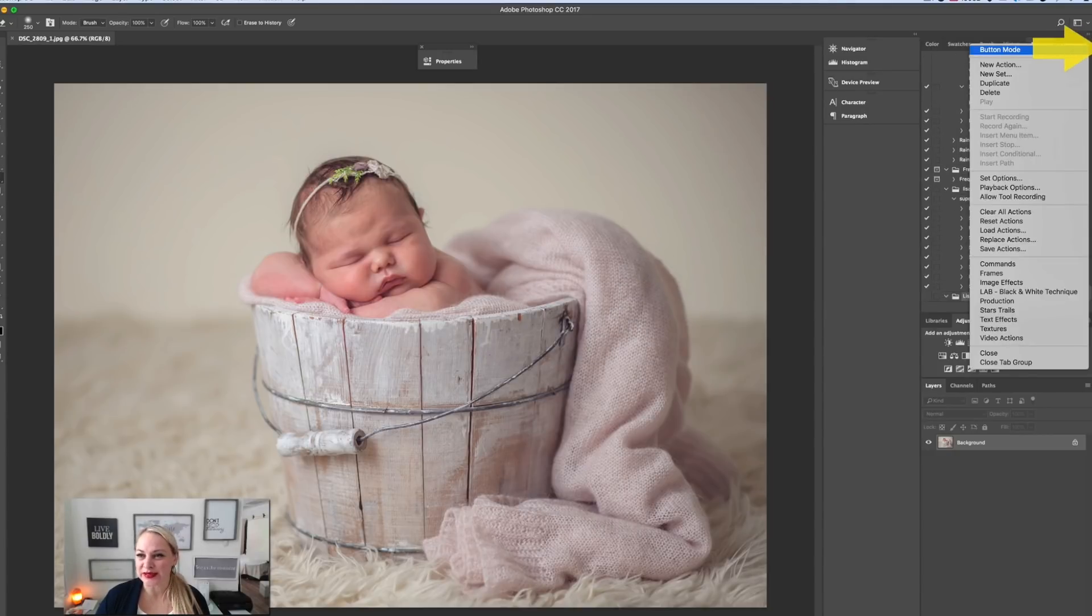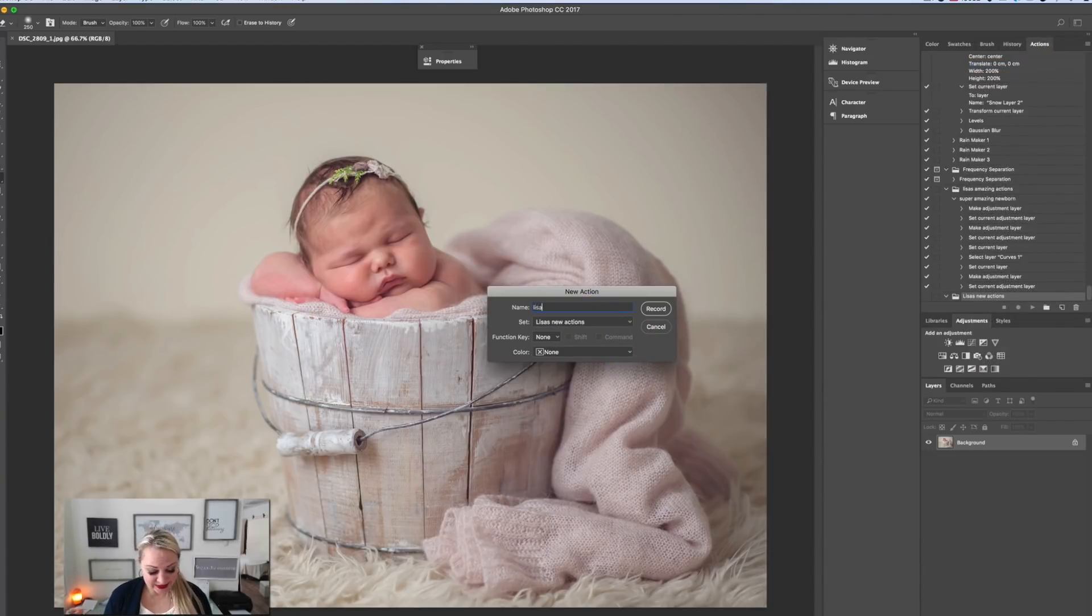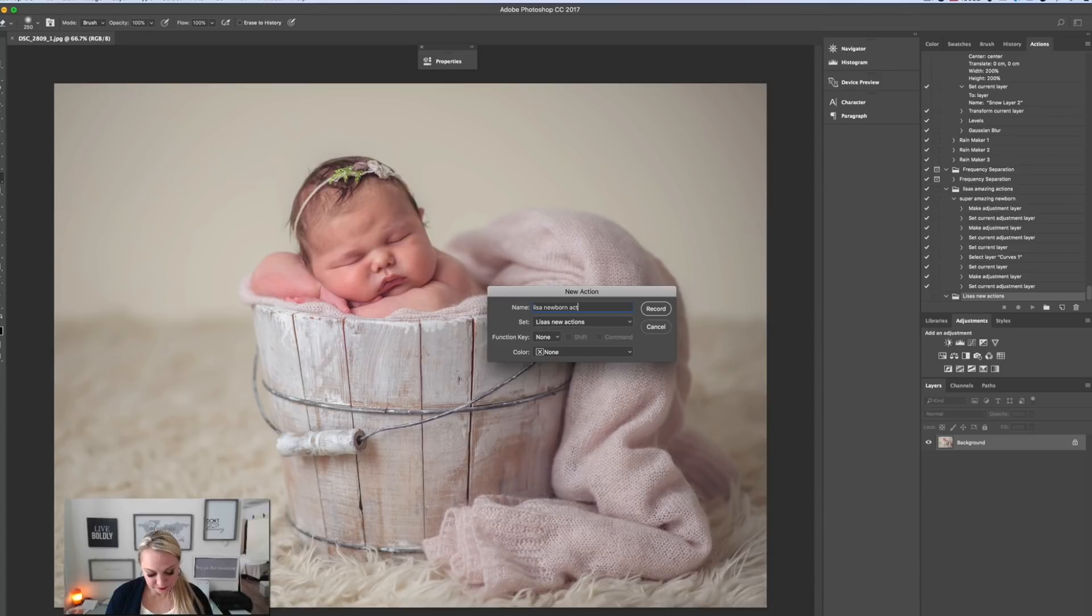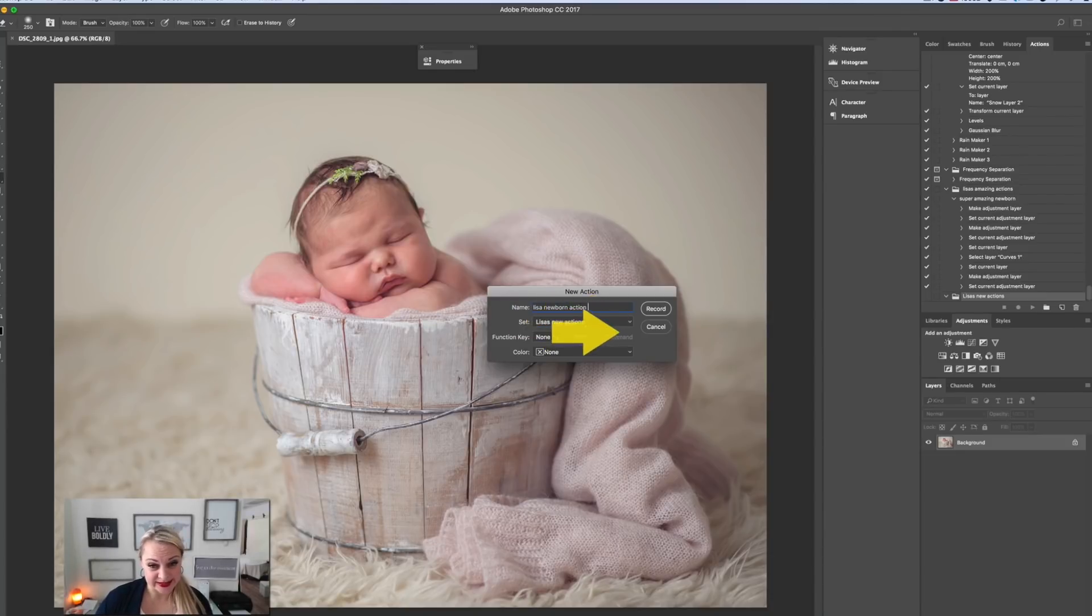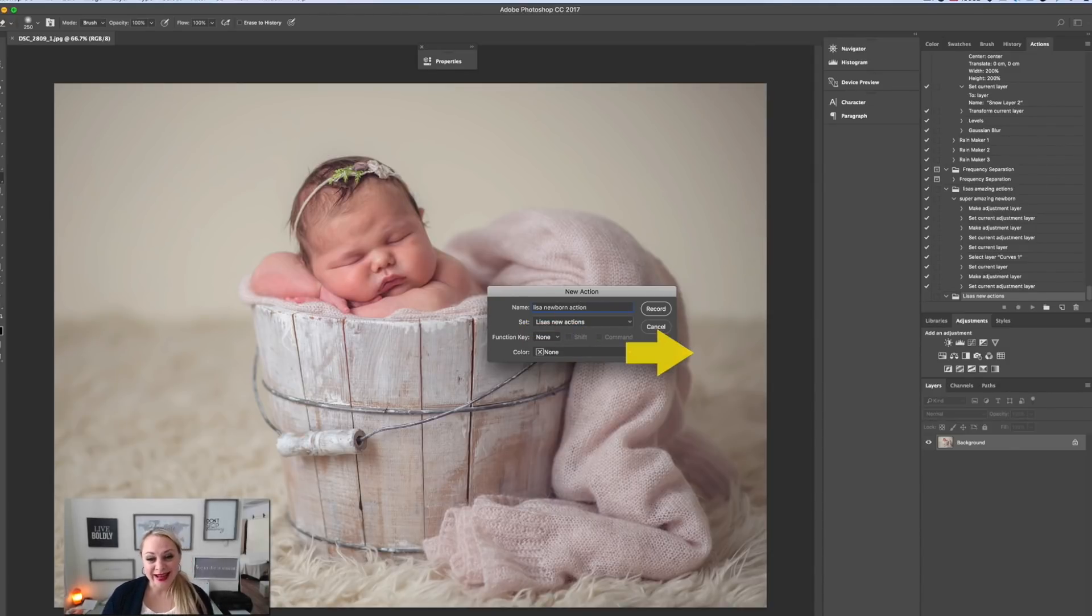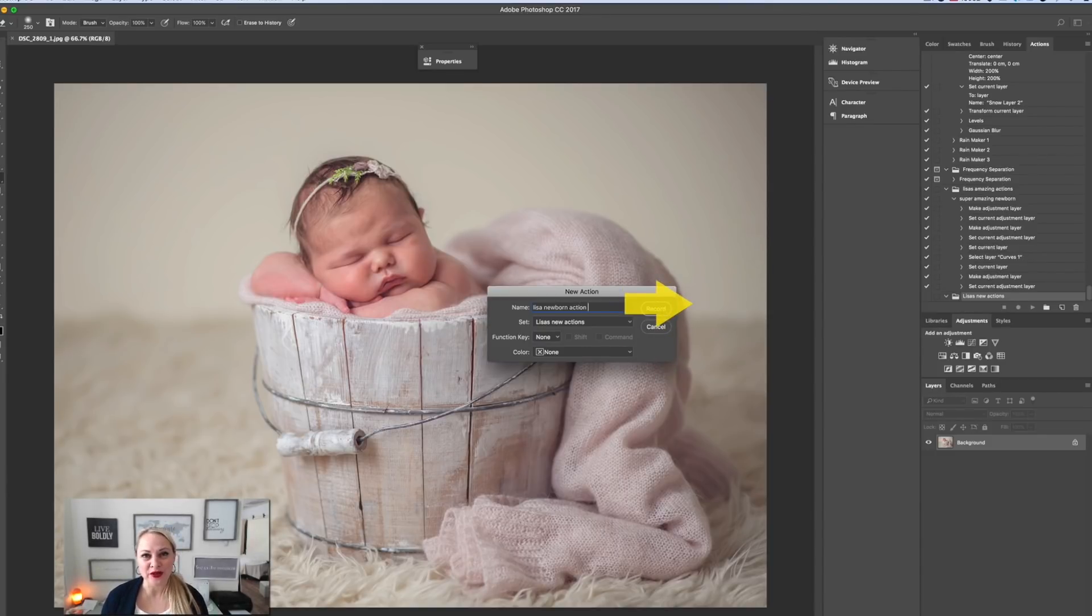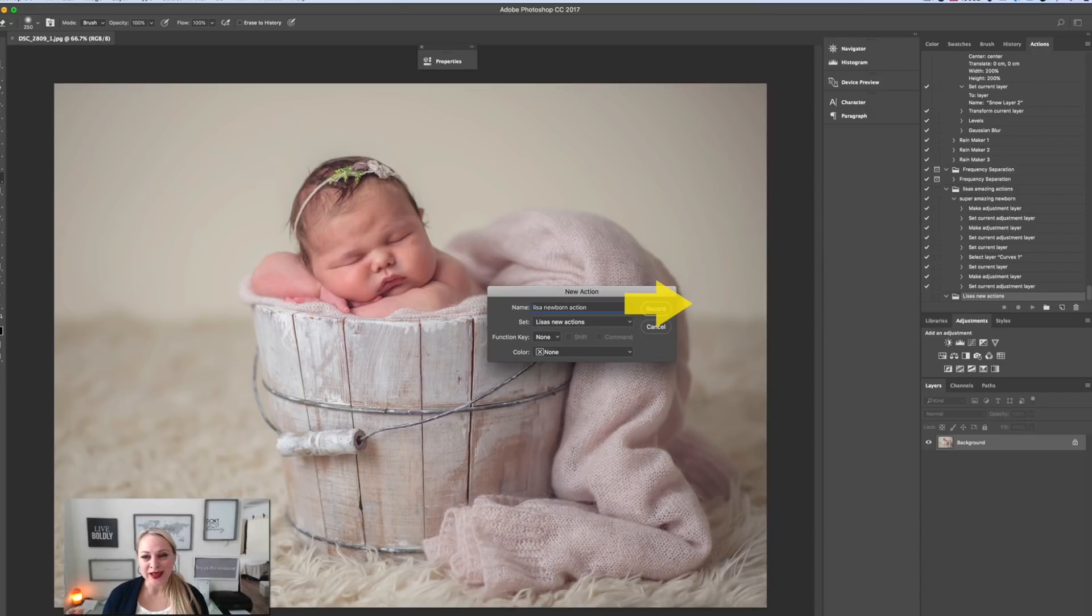Next thing we're going to do is hit new action. We're going to call this Lisa's newborn action, and it's going to be in Lisa's new action set. You can assign a function key to it if you'd like—I typically don't. Next we're going to hit record. Once you hit record, you're going to be going through all the steps that you would normally do.